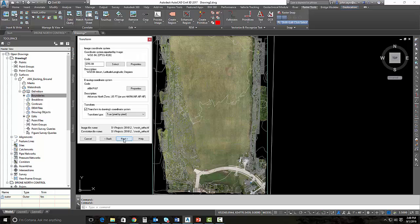We need to be sure that the image coordinate system is showing up correctly. And it is, it's showing up WGS 84. And then it's going to show what our coordinate system is that it's going to transform to. Be sure your transform type is set to true, pixel by pixel. Hit next.